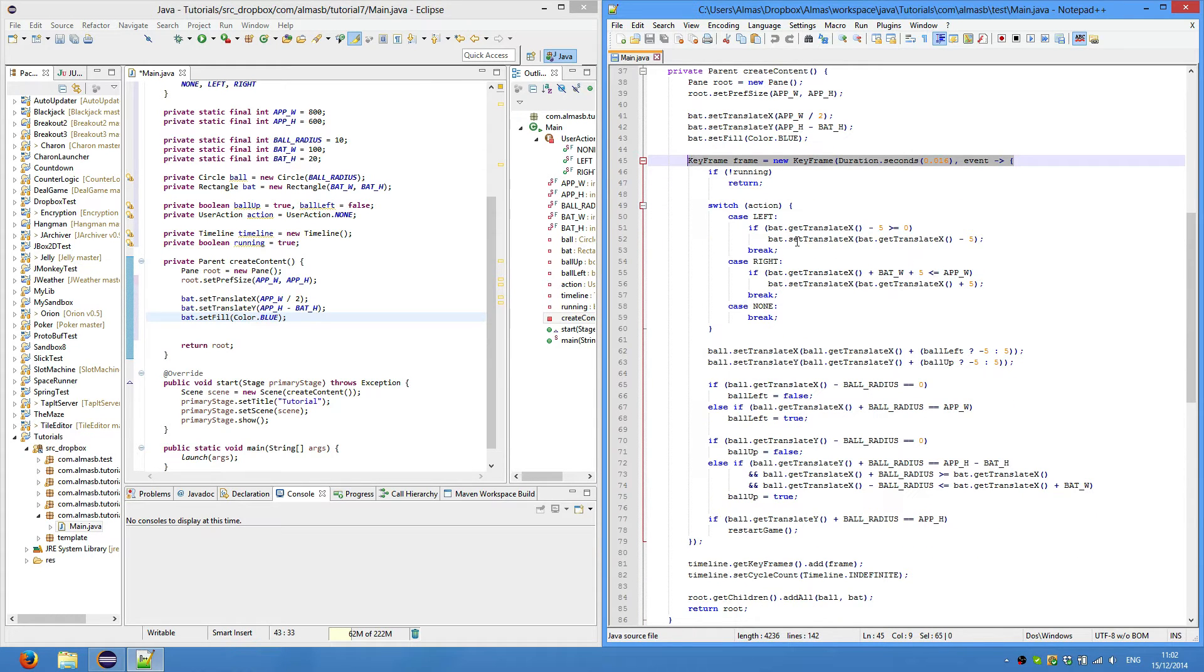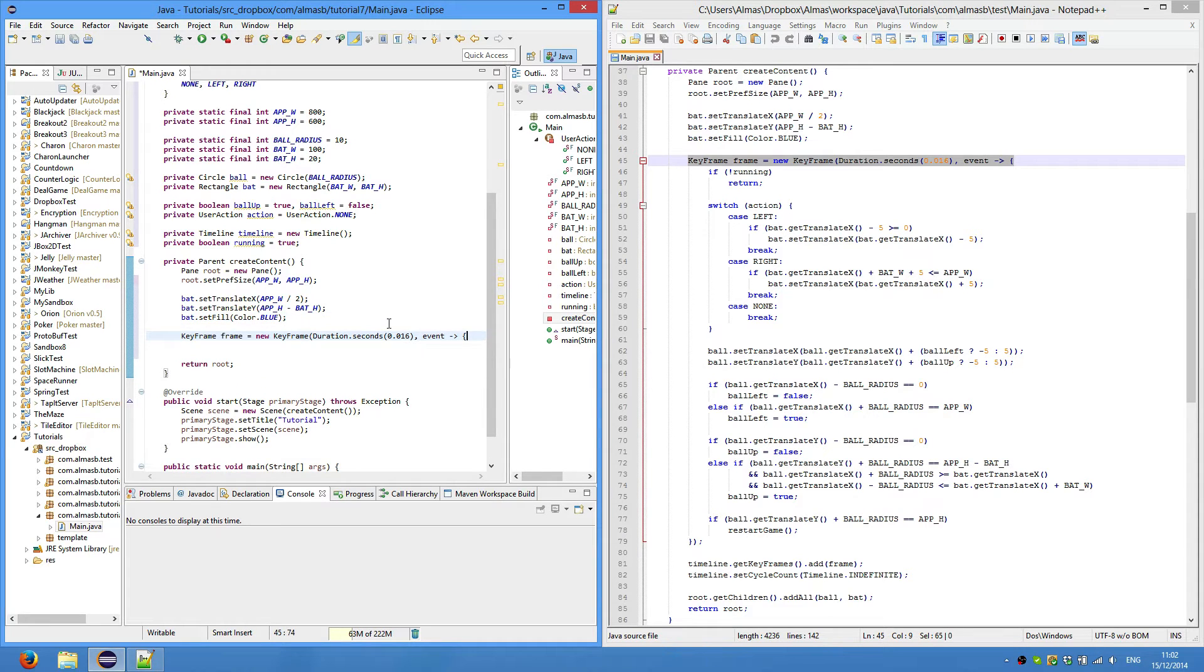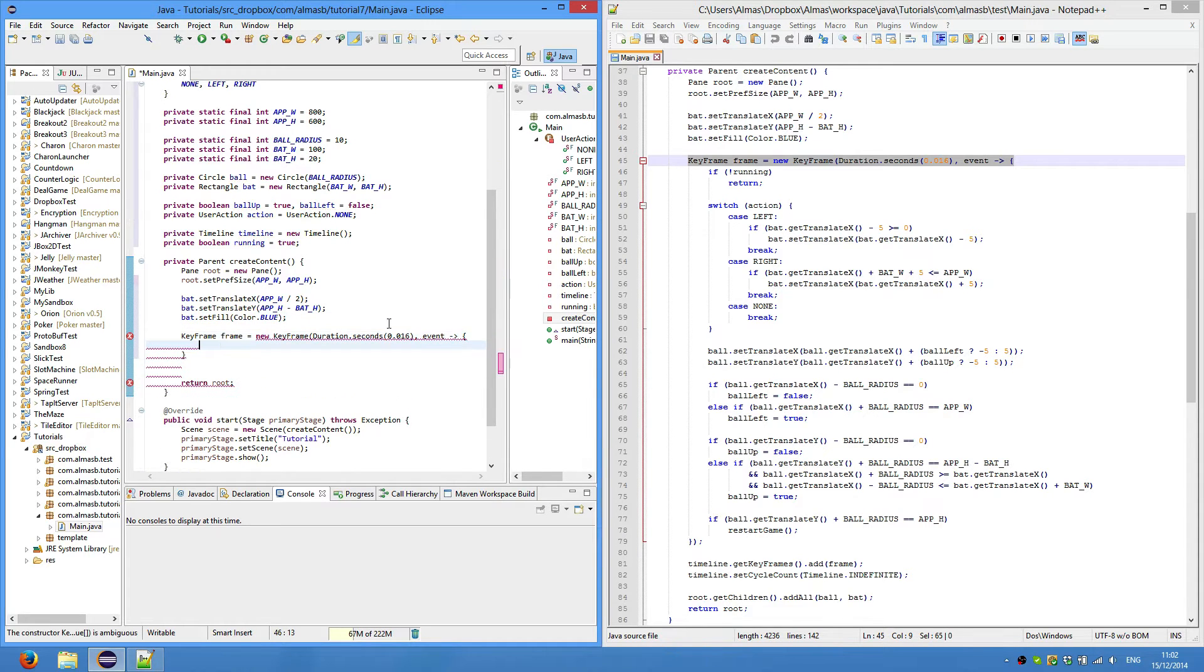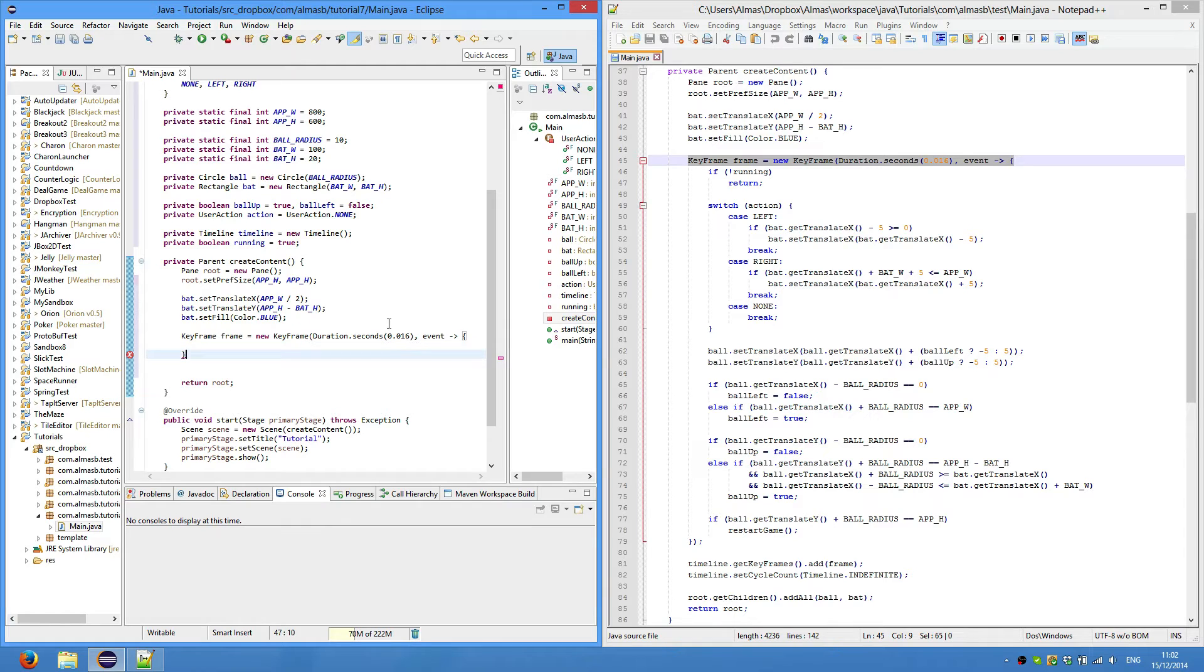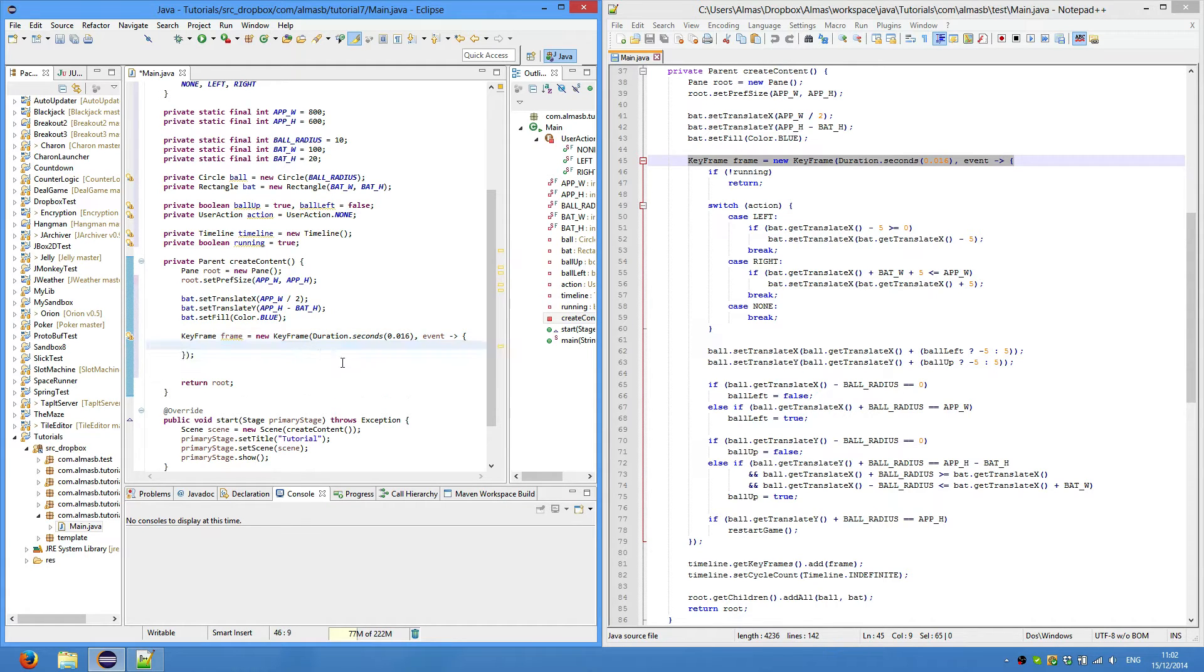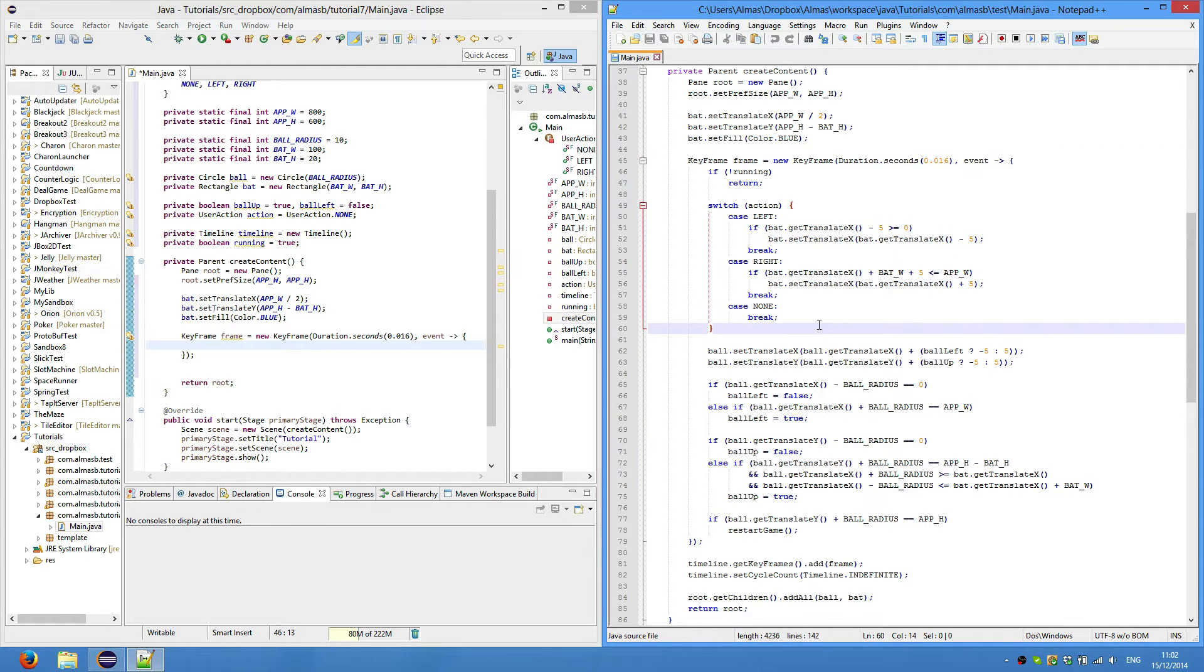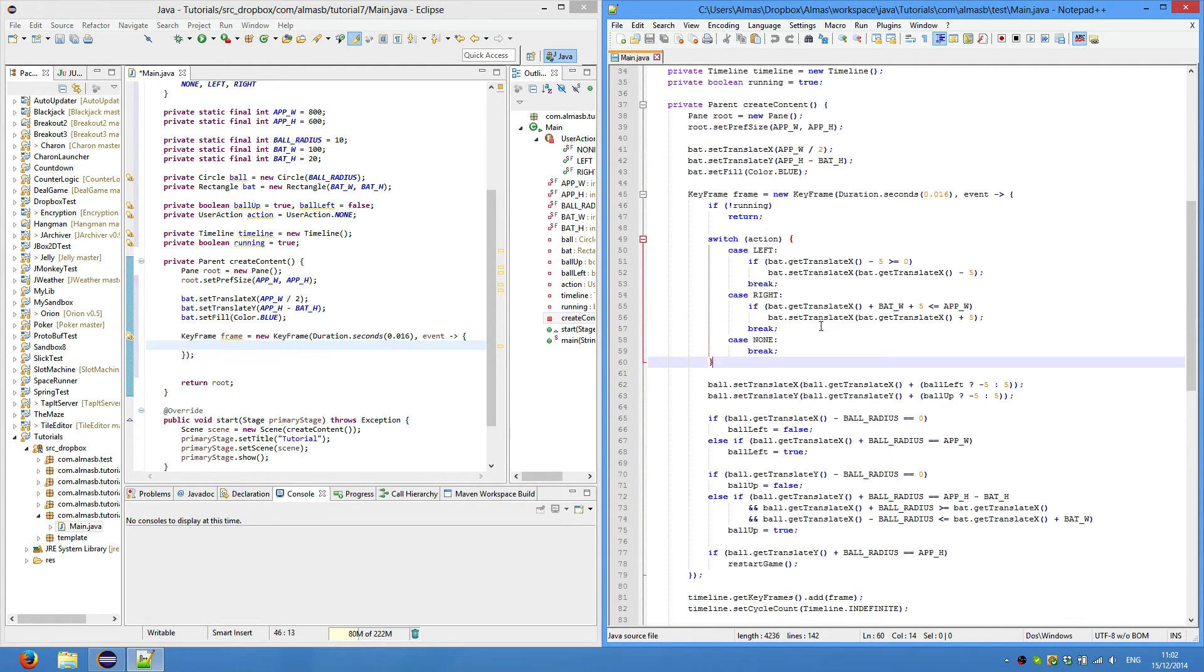This is our keyframe thing that will animate or run every 16 milliseconds, which roughly equals 60 frames per second. Whatever is within this block of code is going to be run every 16 milliseconds.